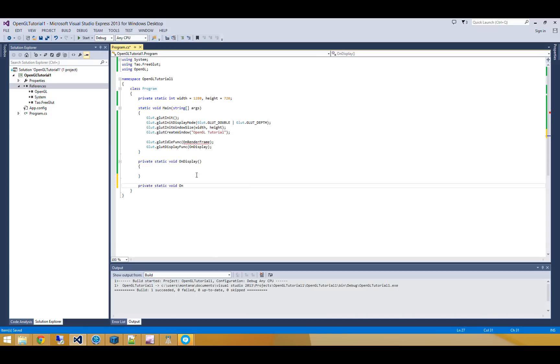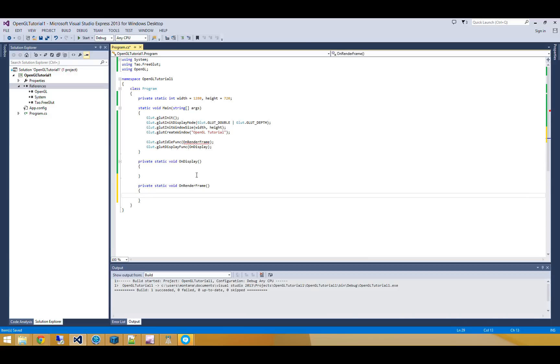OnRenderFrame is where we're actually going to do all of our heavy lifting. So in here, we need to go and clear the previous frame's information. So all the depth information that was drawn during the previous frame, and all the color information that was drawn during the previous frame needs to be erased.